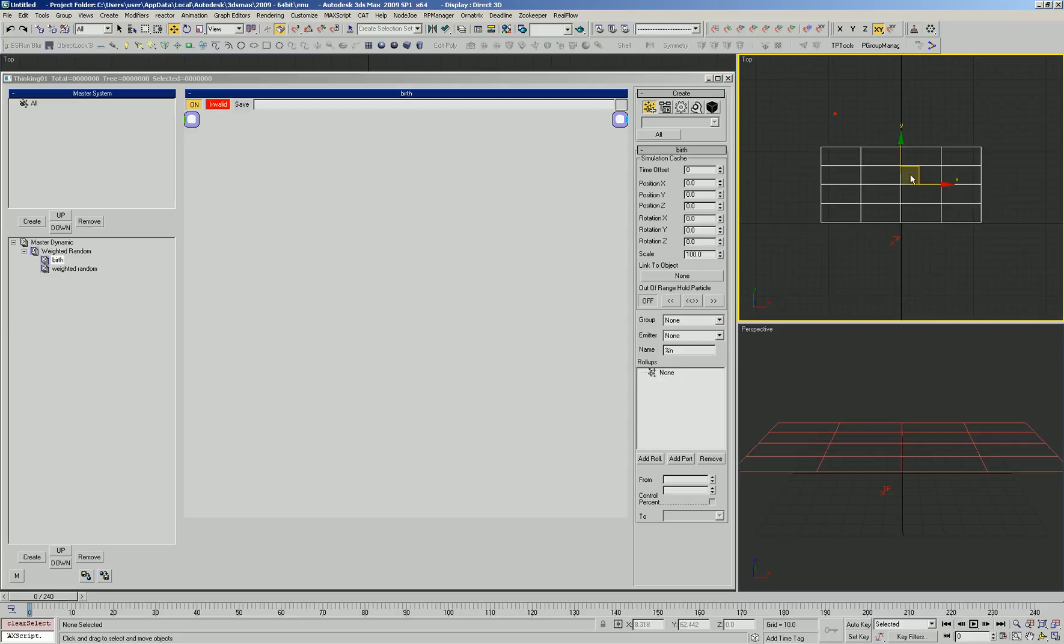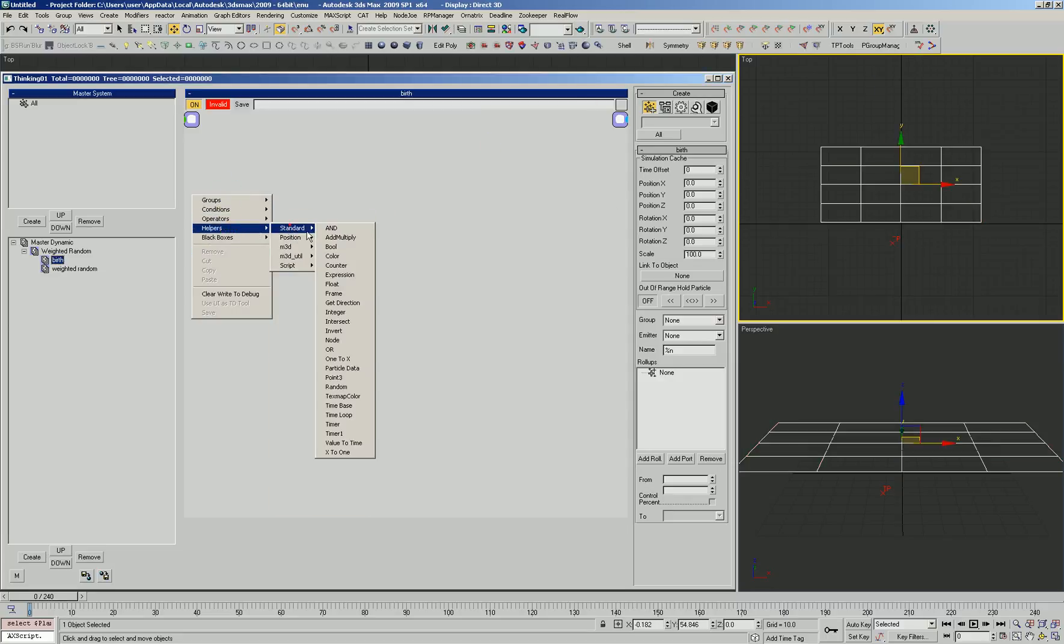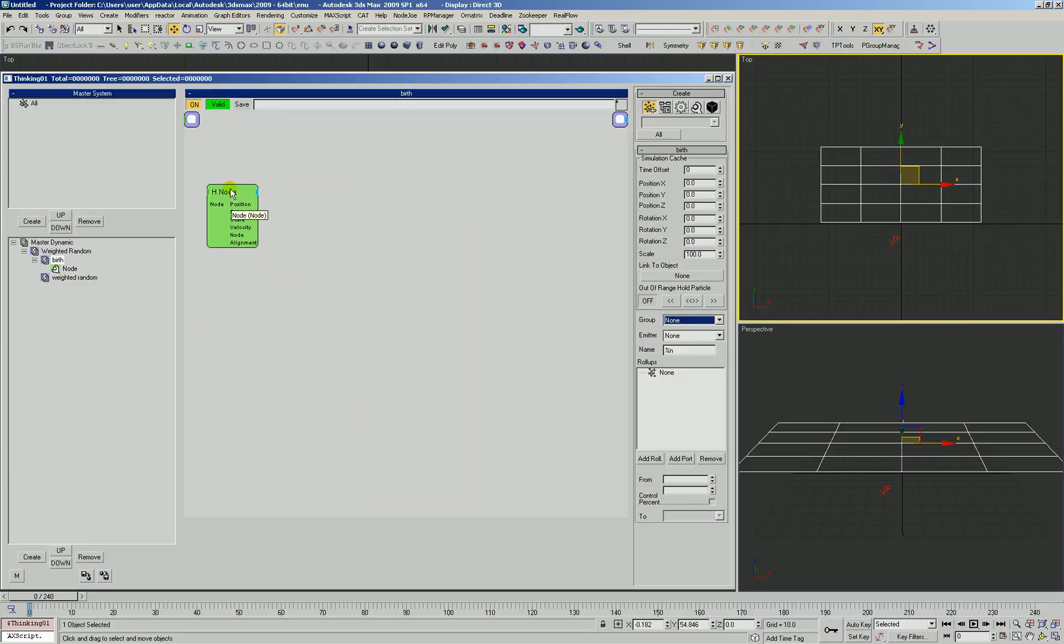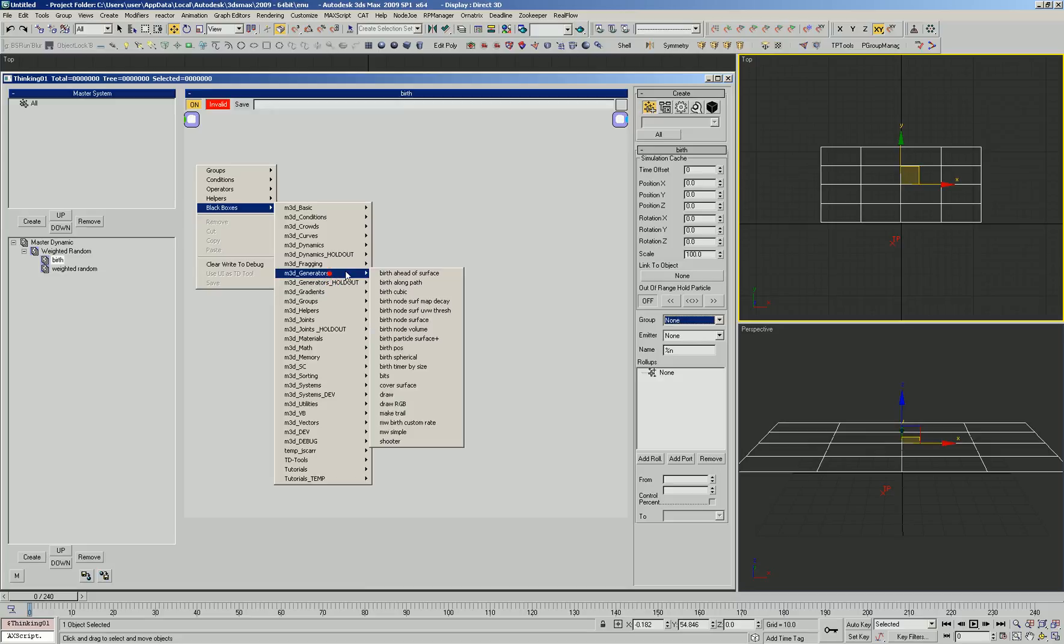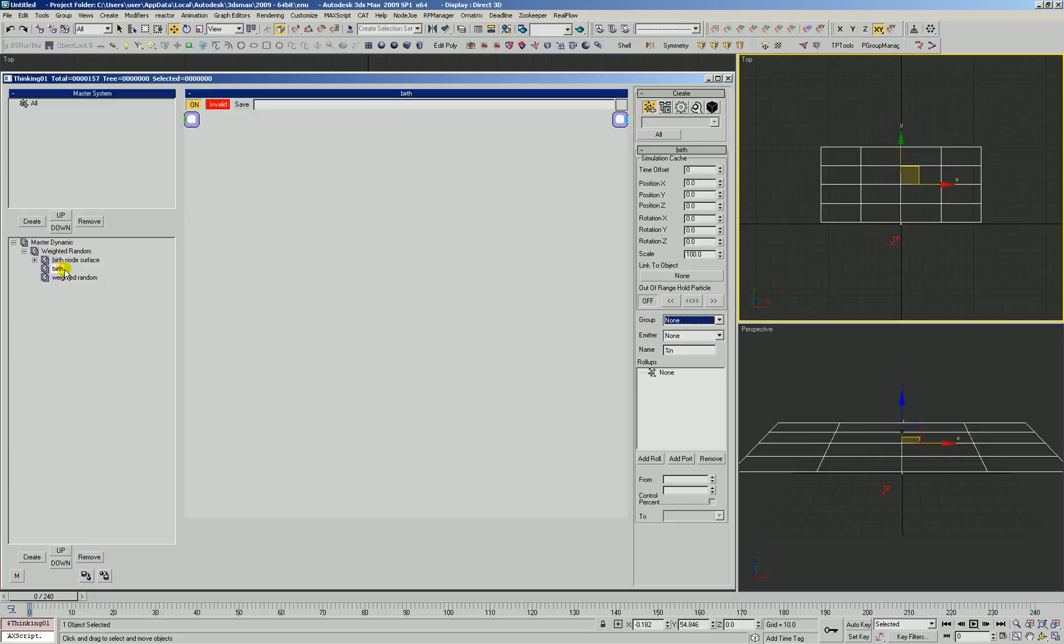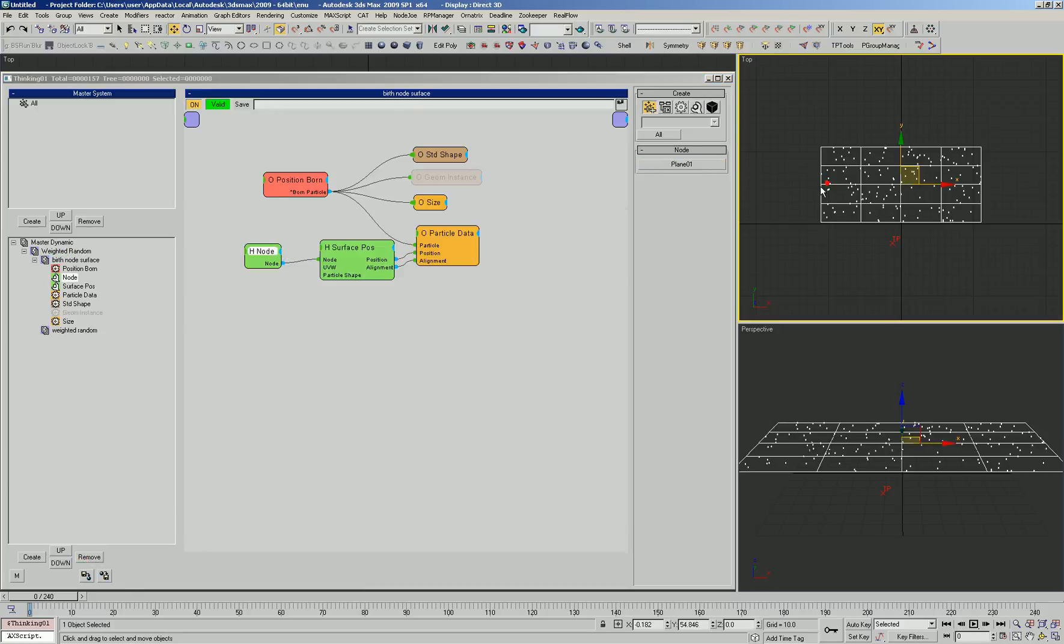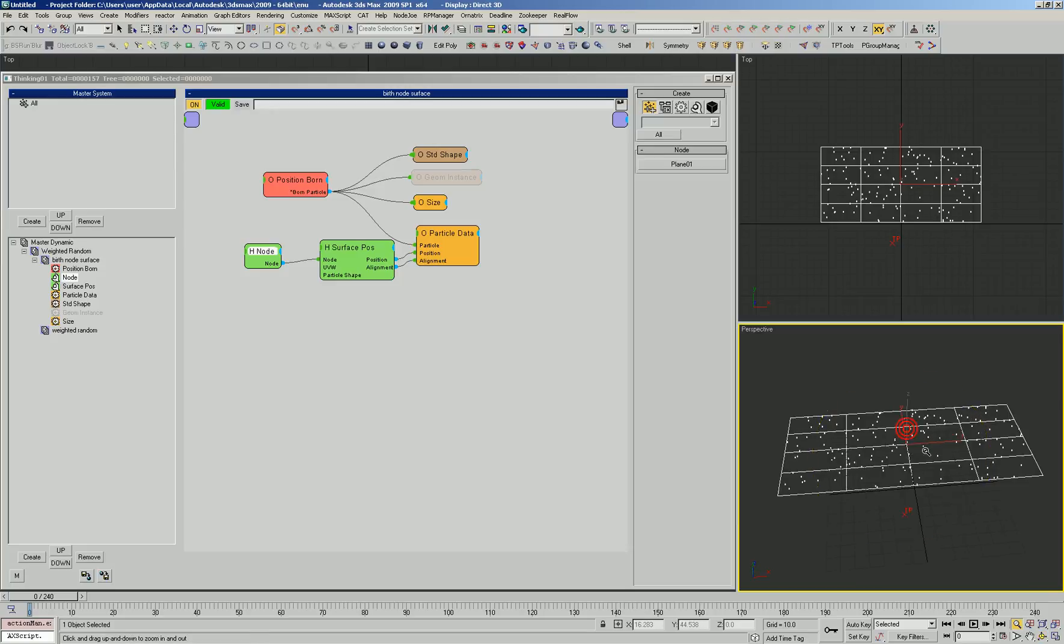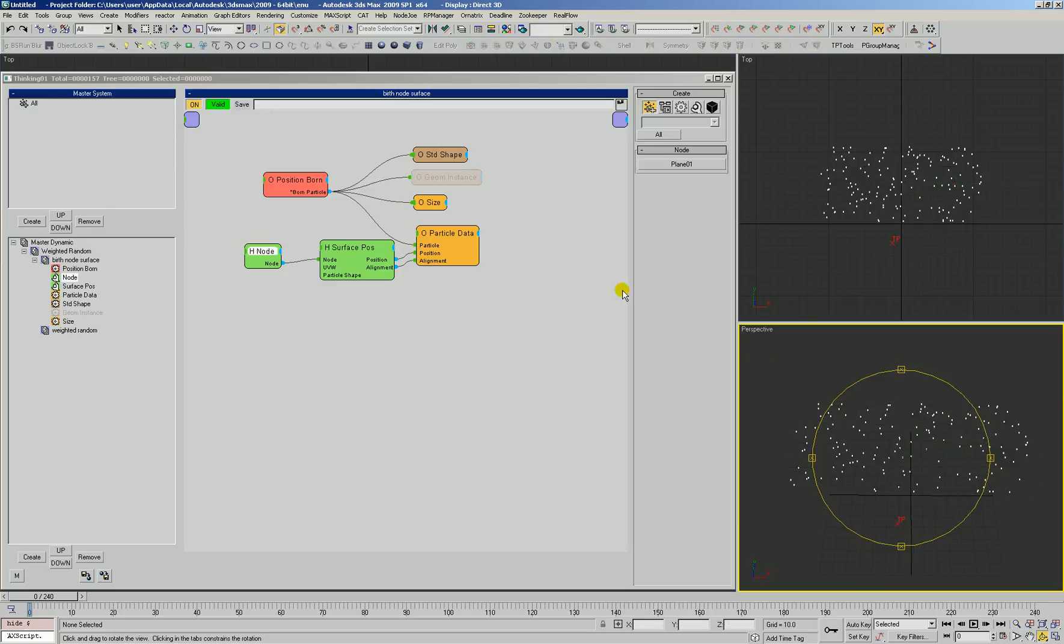Let's get some particles out here on our object really easily. We'll use a black box since it's nice and fast. We'll use a generator called birth node surface. We'll pick our node that we want to create particles on. There they go. We'll hide that object and the grid.